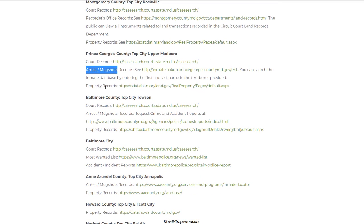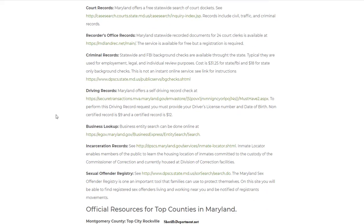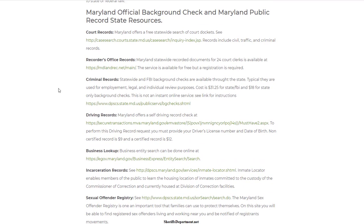You also have property records, which can be useful for checking somebody's current address or mailing address. It's also helpful for figuring out who owns what real estate. These are all public information, and many of these databases can be researched for free.